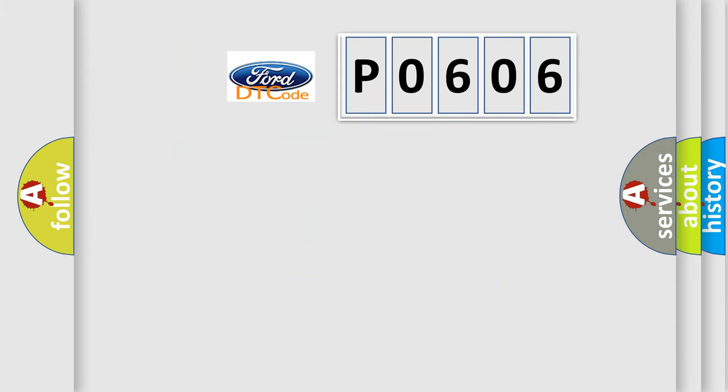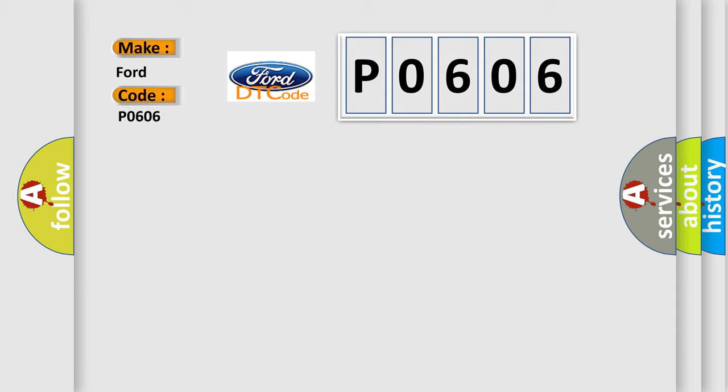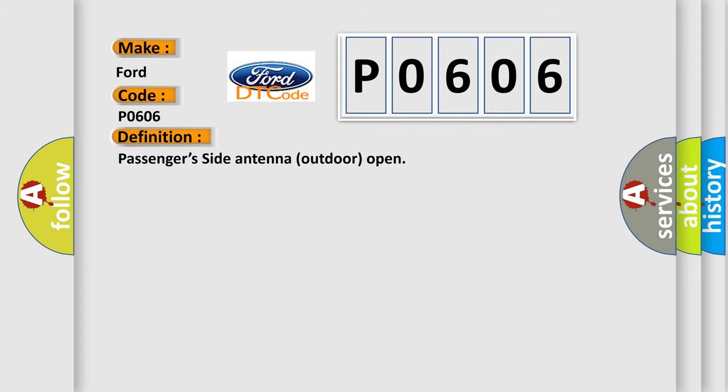So, what does the Diagnostic Trouble Code P0606 interpret specifically? Infinity car manufacturers. The basic definition is: Passenger's side antenna outdoor open.